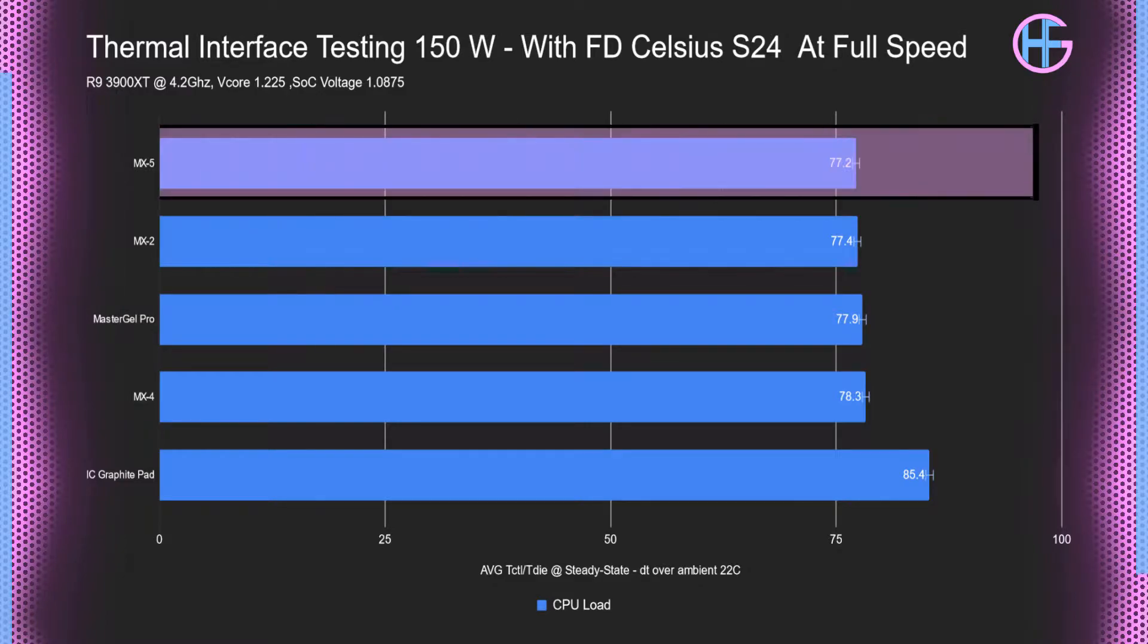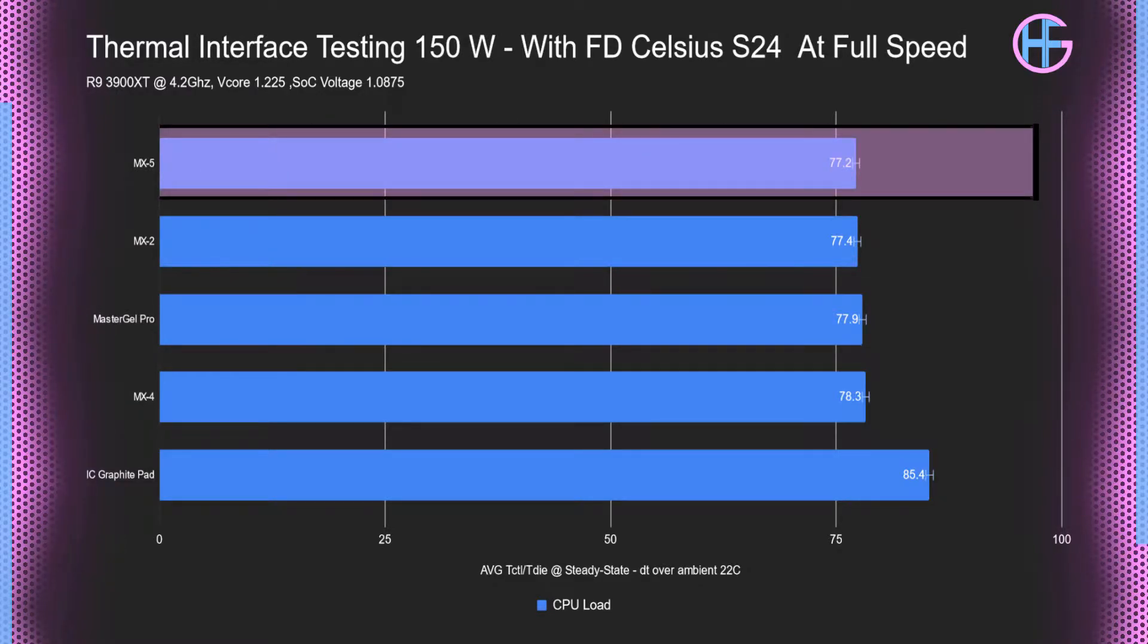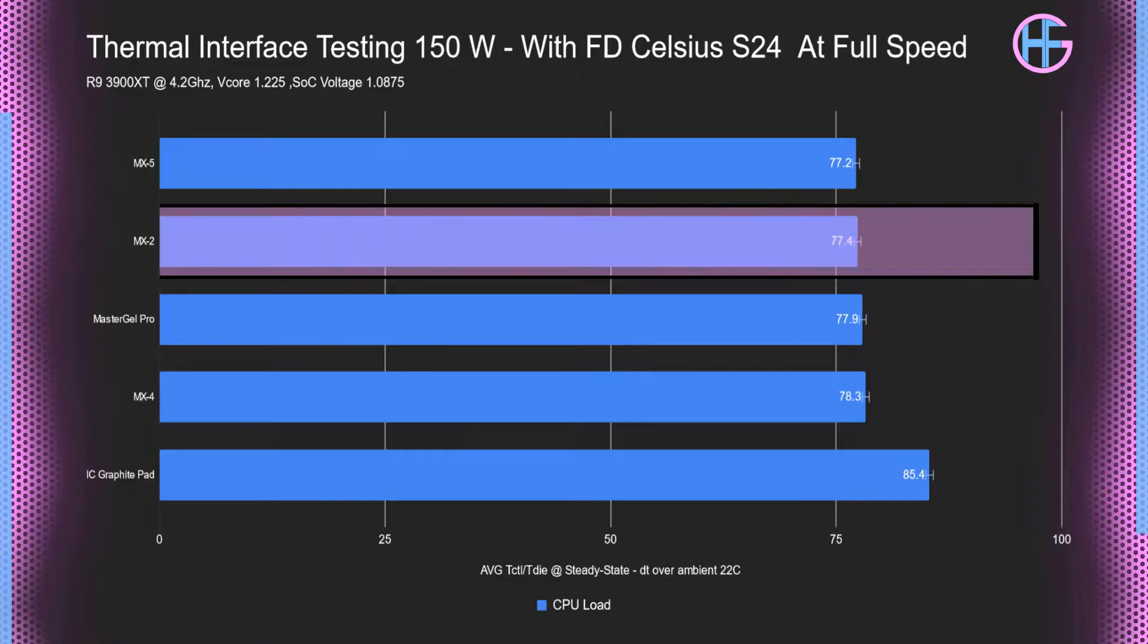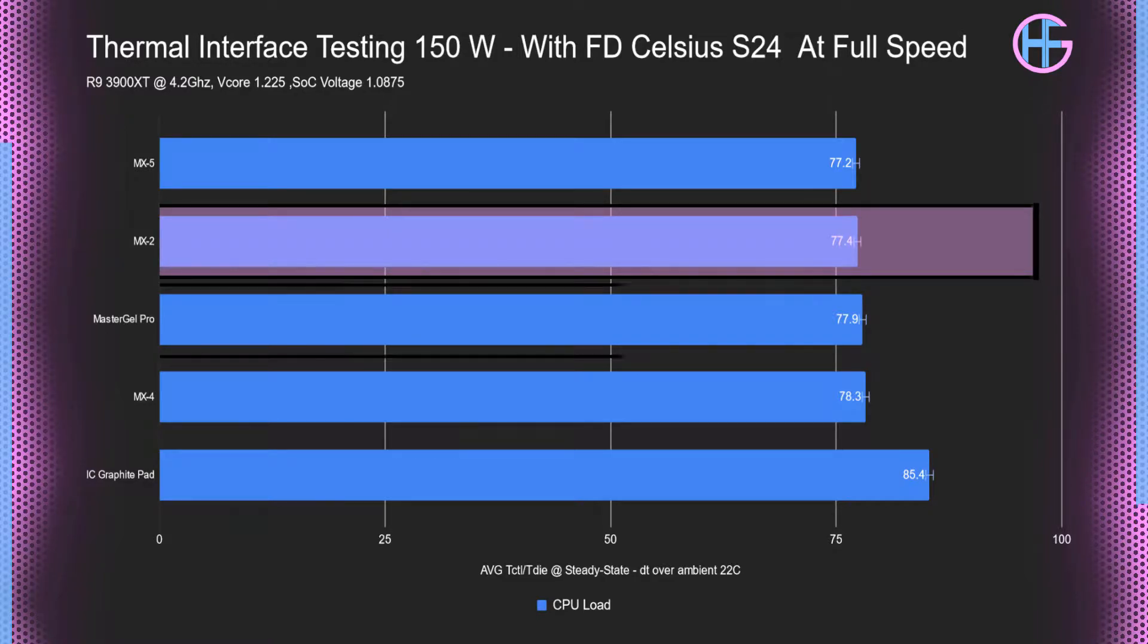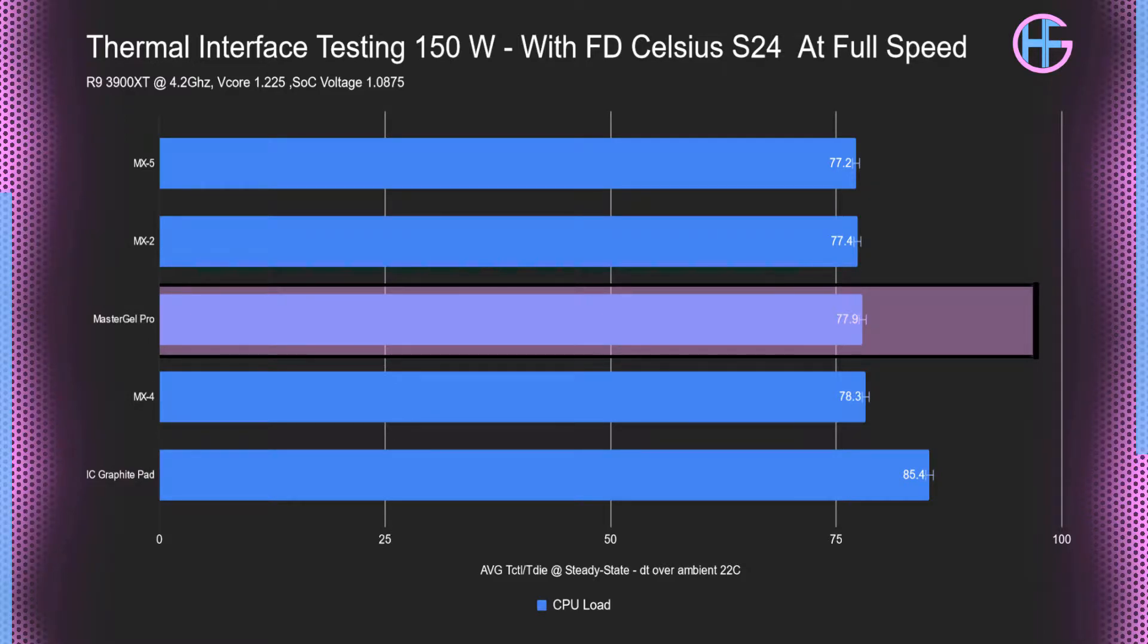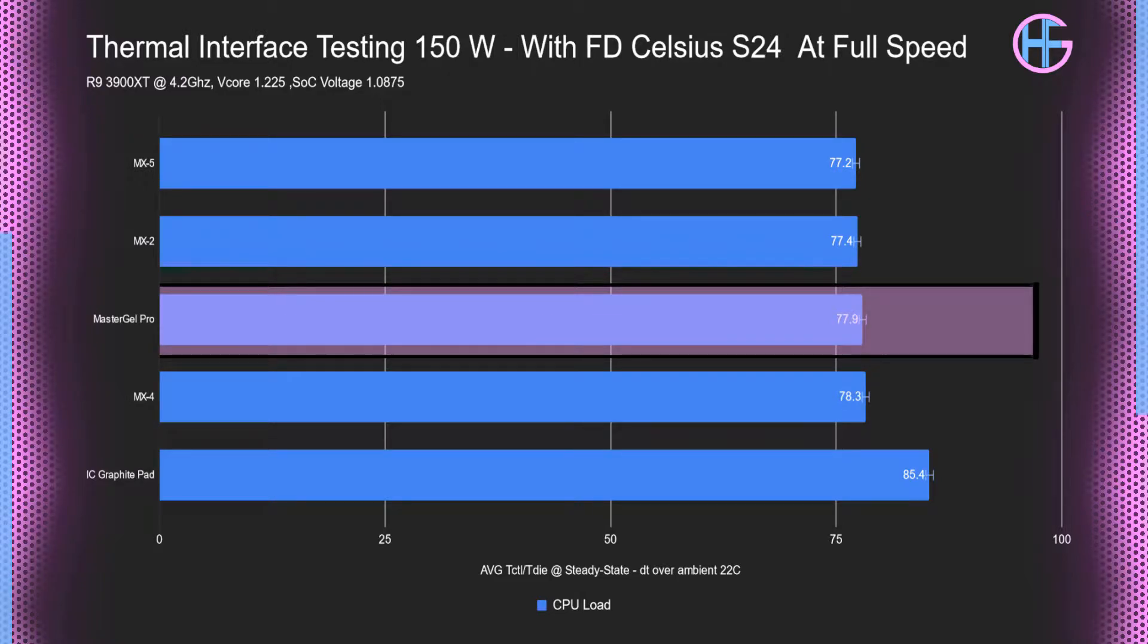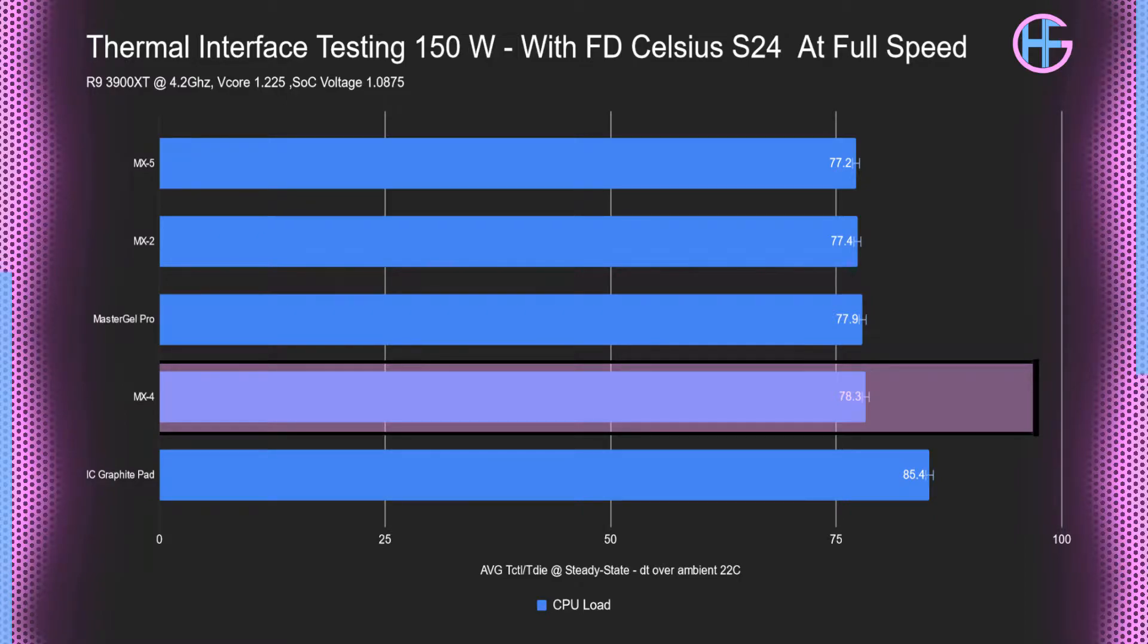The MX-5 had an average temperature of 77.2. The MX-2 had an average temperature of 77.4. The Mastergel Pro which is the thermal compound that came with the Hyper 212 EVO had an average temperature of 77.9. And the MX-4 had an average temperature of 78.3.